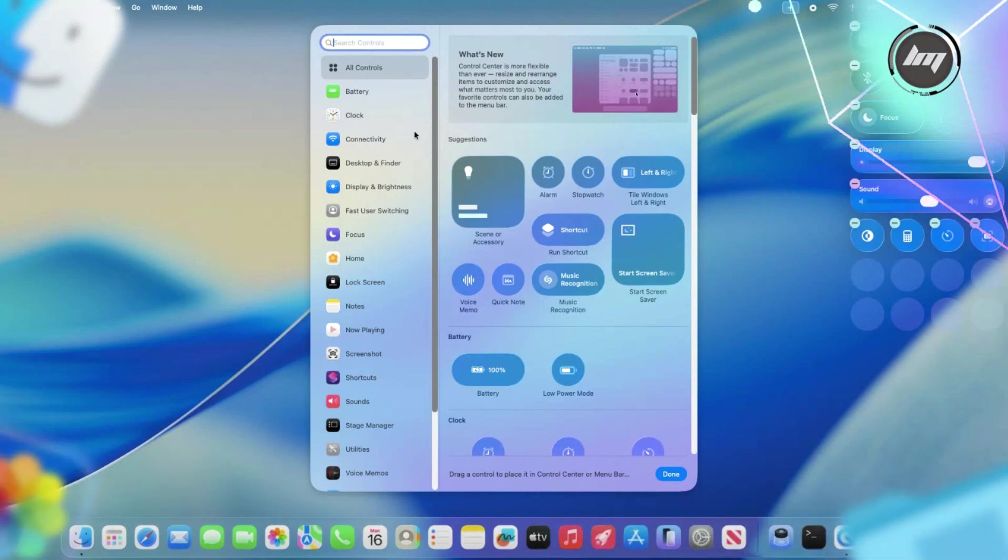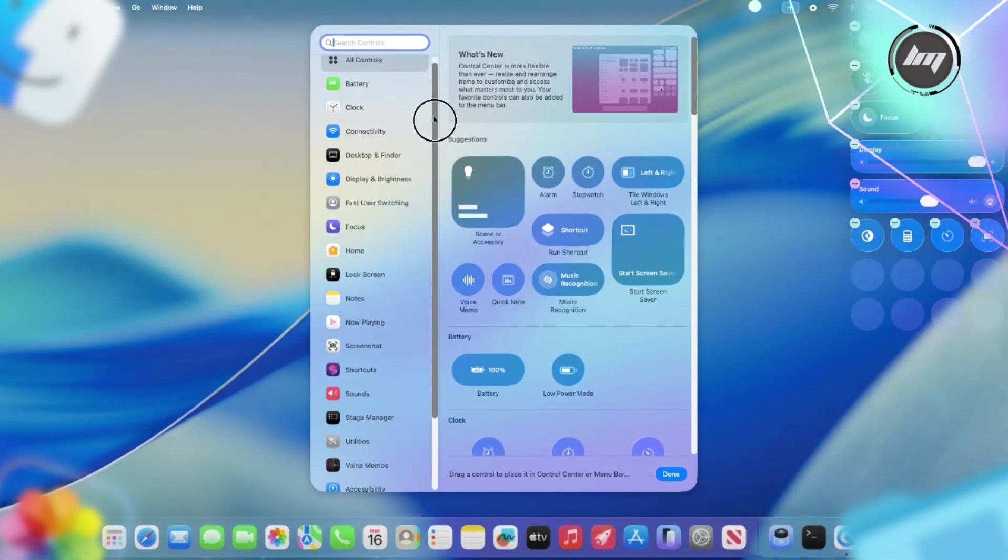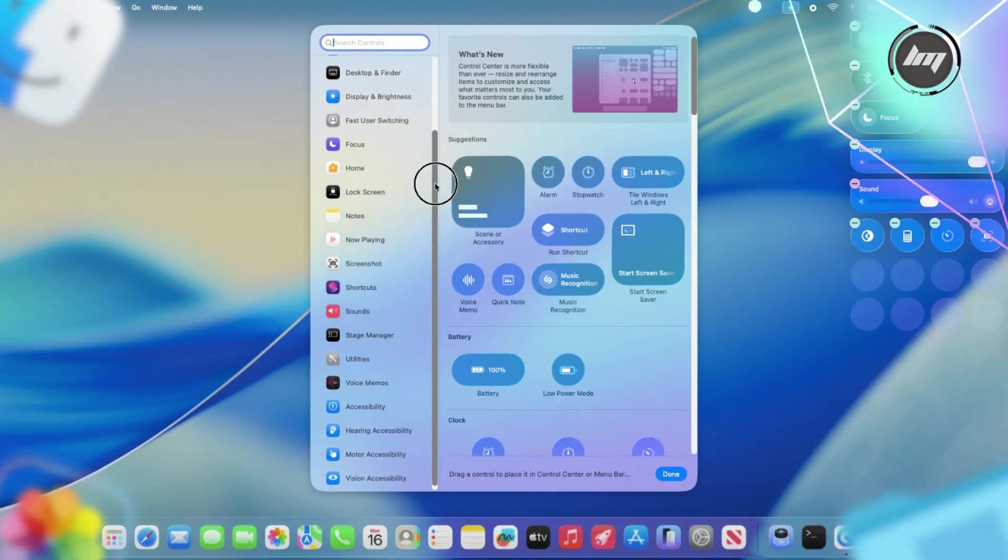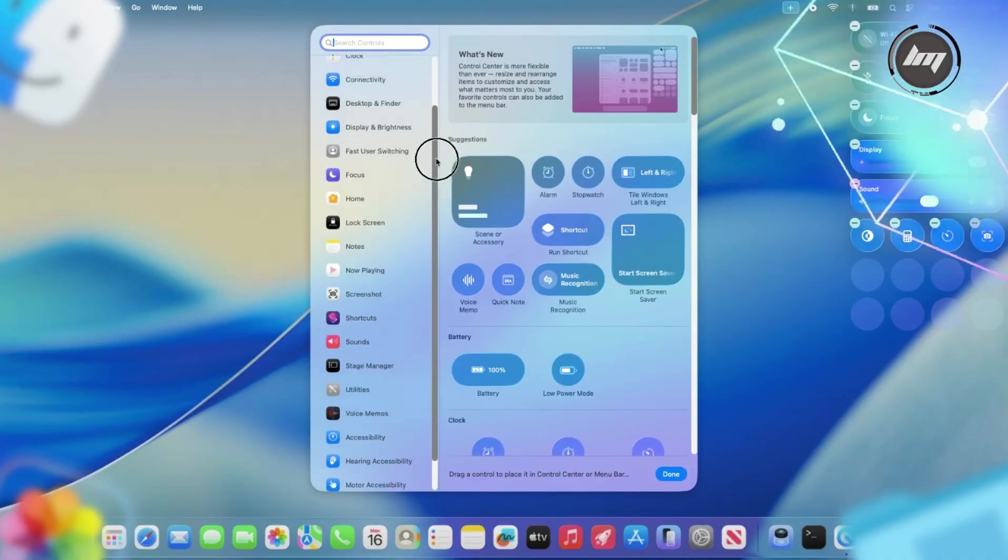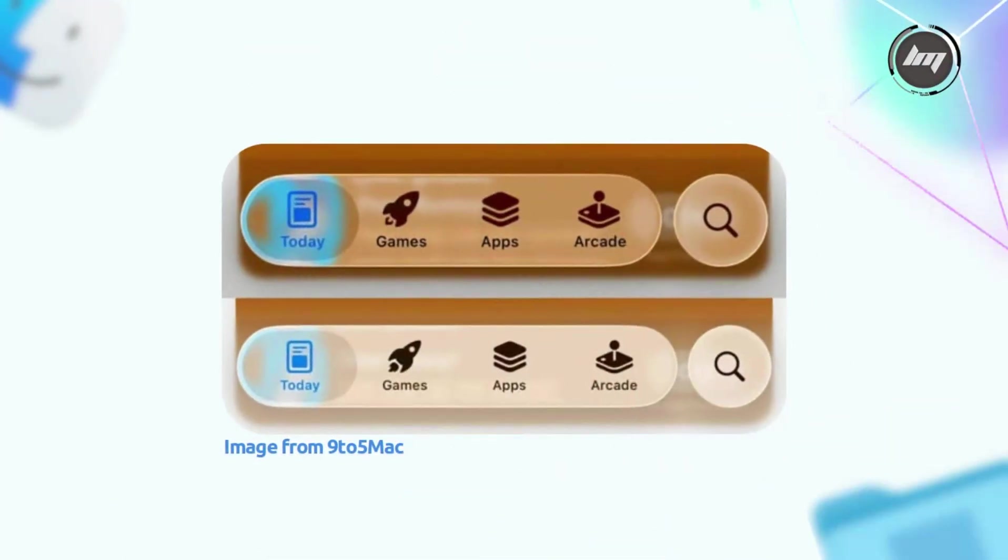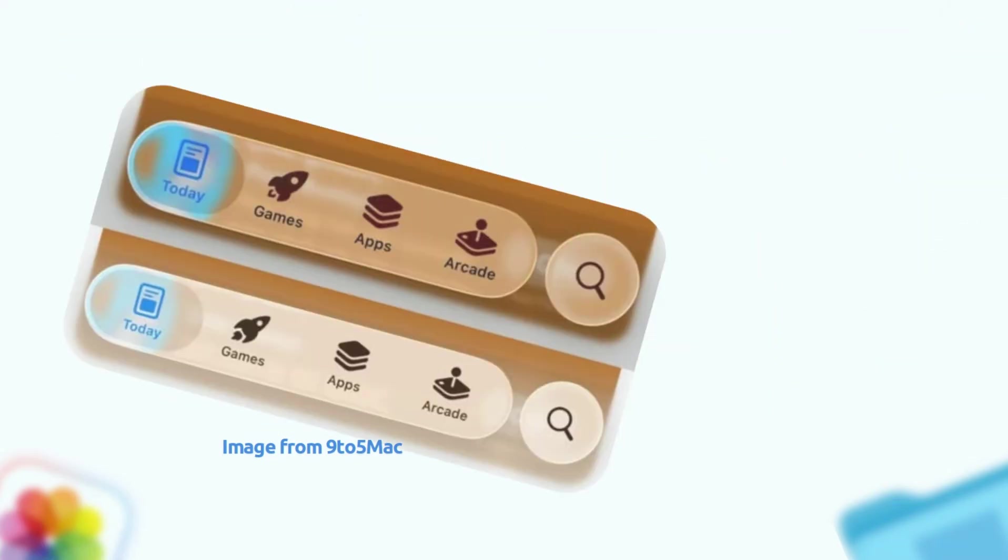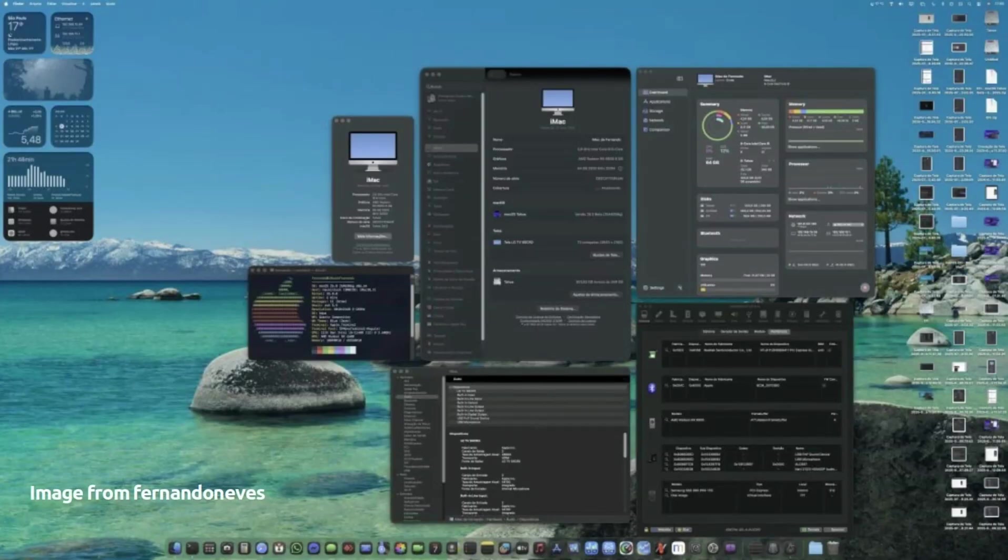The big star of the show is still the liquid glass design, which is Apple's fancy new UI with transparent, fluid vibes across the system. In Beta 3, it's been toned down a bit. Less intense transparency in some apps like music, making things a tad darker and easier to read, though it's not a huge shift in others like photos.